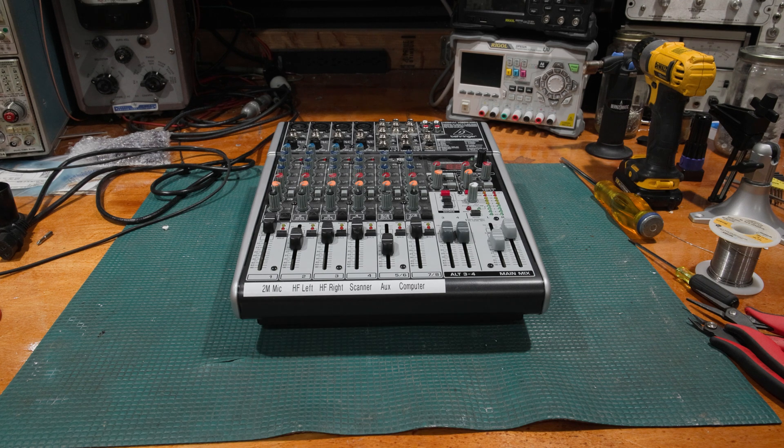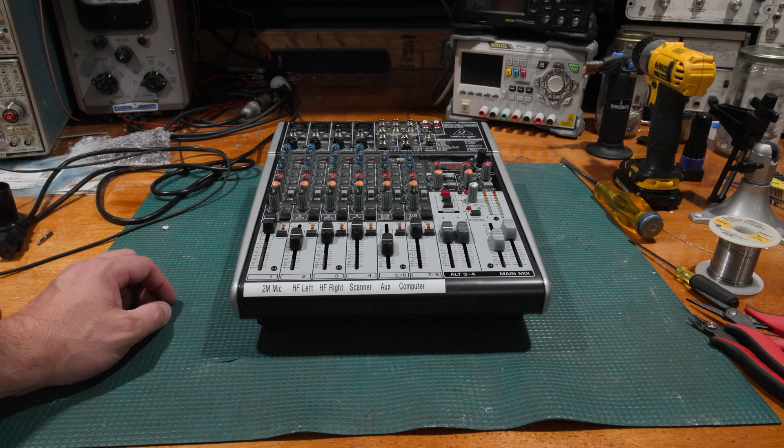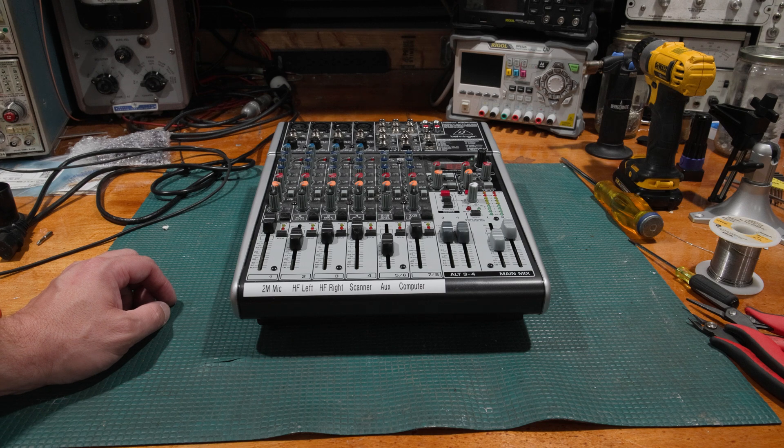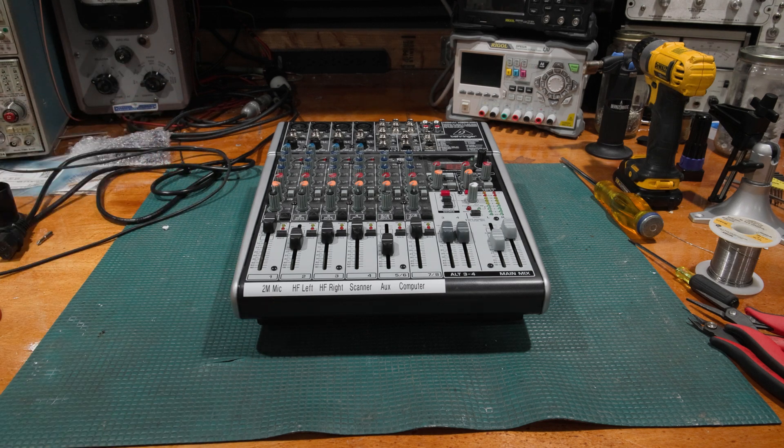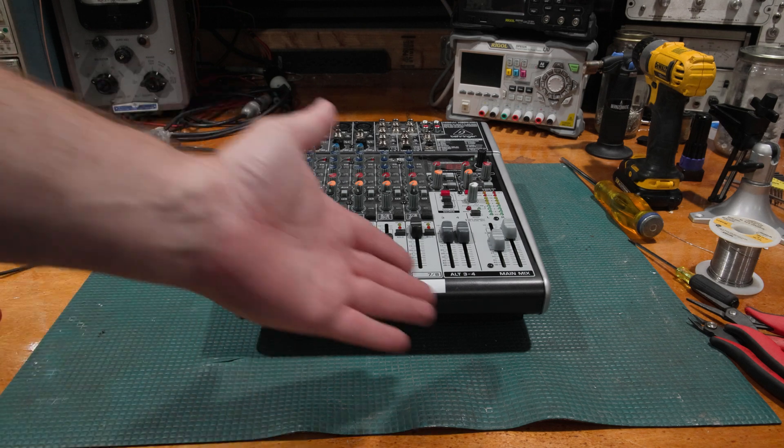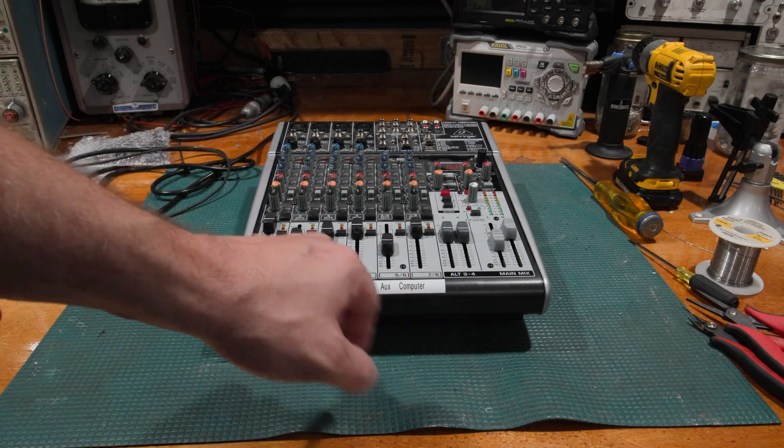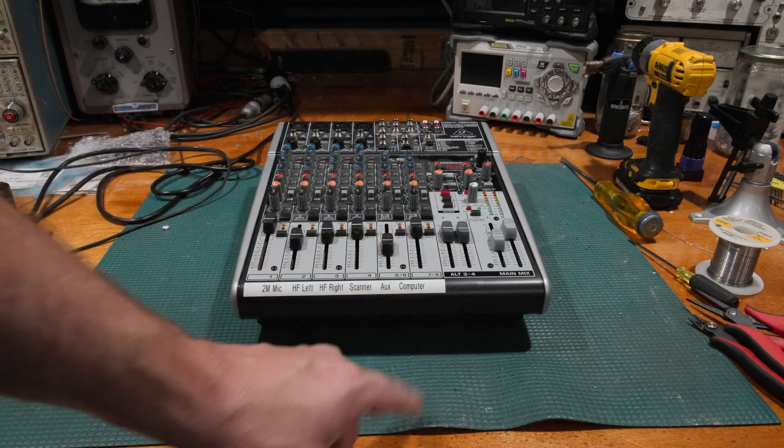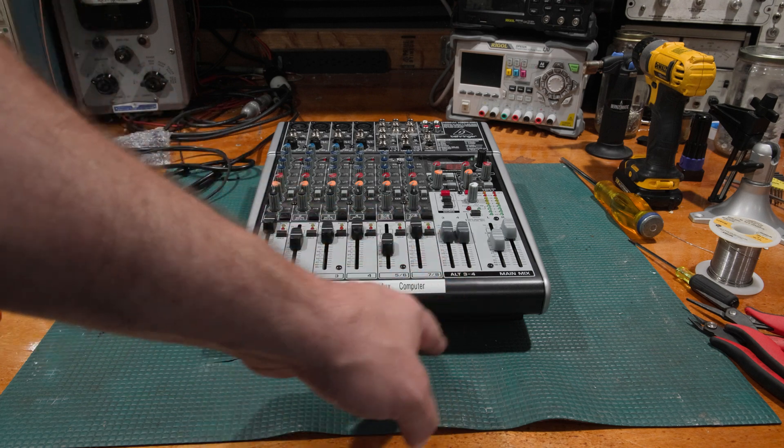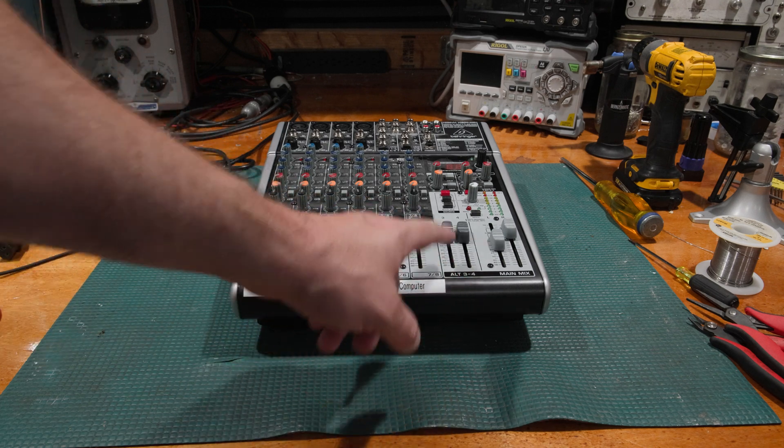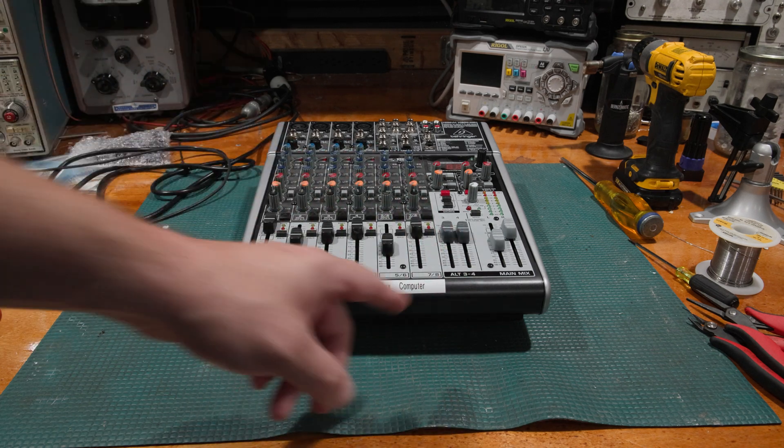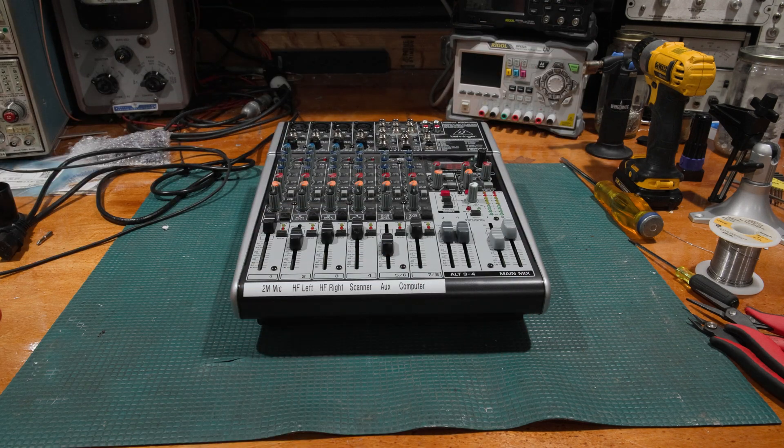This one is a Xenyx X1204 USB, little 8-channel mixer, 4 mic, 2 stereo. Actually for something this size, Aux 3 and 4 is actually kind of nice. Most of them only have one Aux out, and then a stereo main mix out.